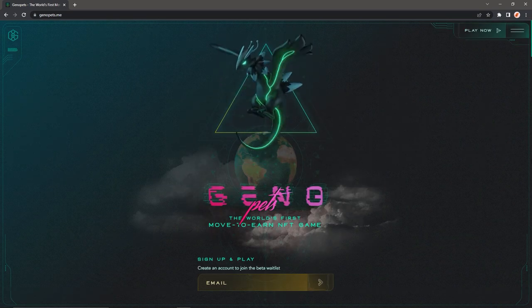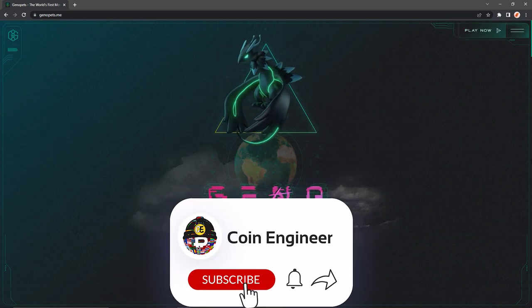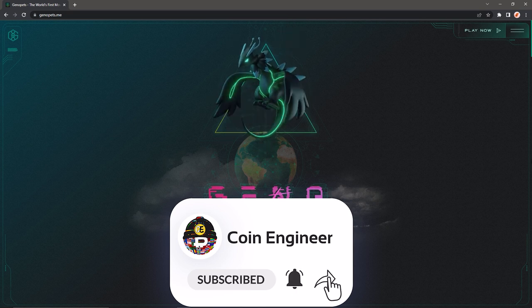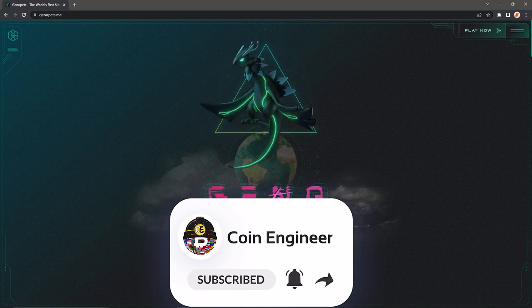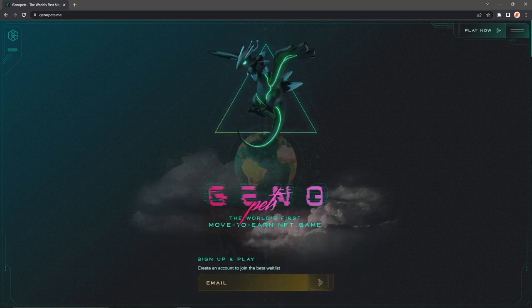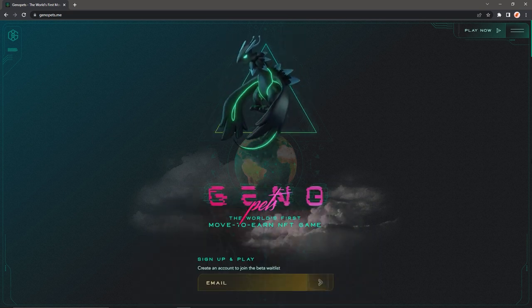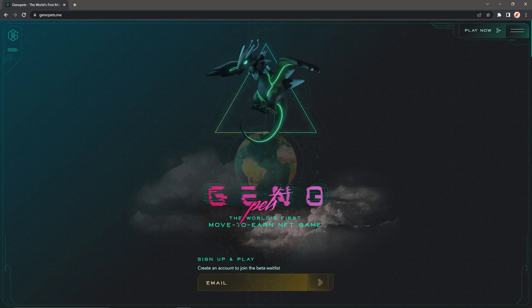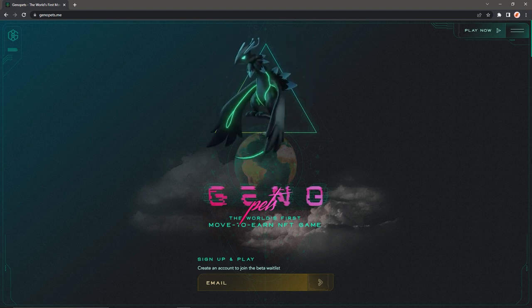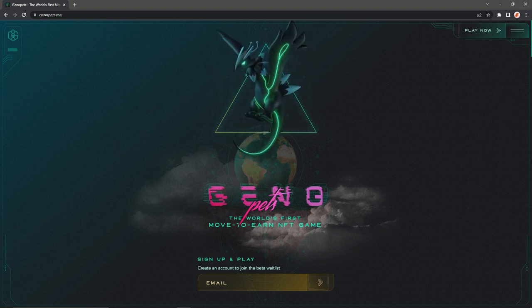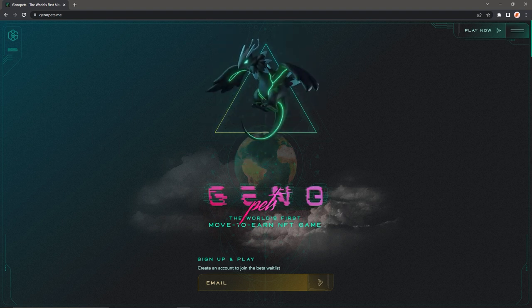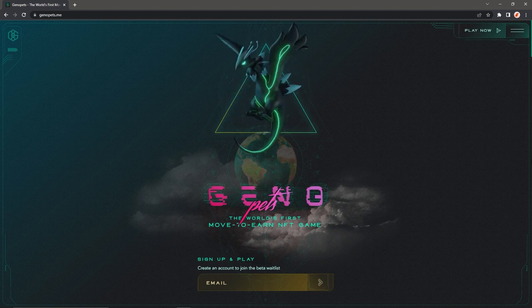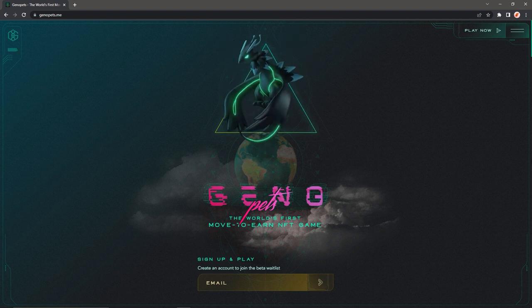And that pretty much concludes our video, guys. I hope it was useful. Don't forget to subscribe to our channel and turn the notifications on so not to miss out on any of these amazing opportunities and important news. And you can find all the links about Genopads in the description box below. And with that said, I'll see you guys in our next videos.